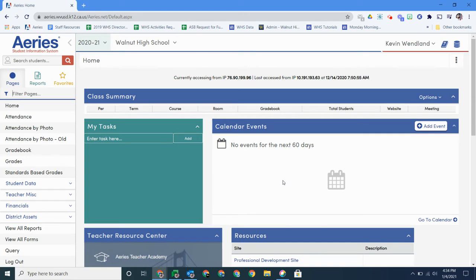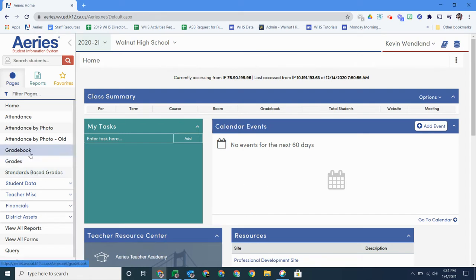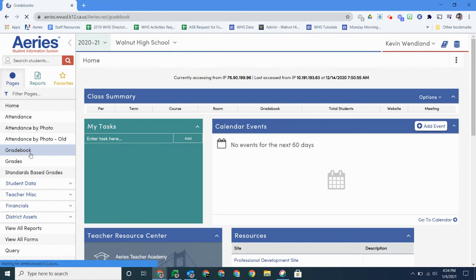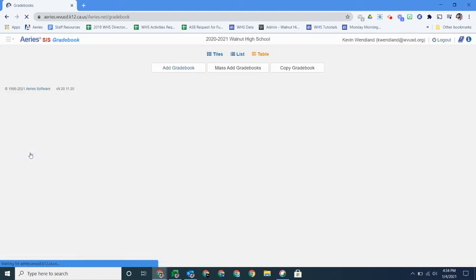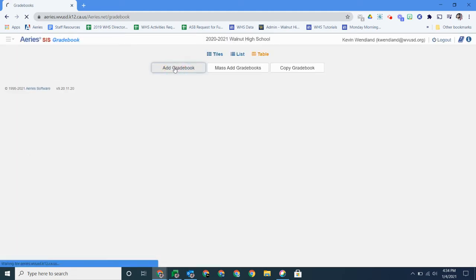When you click on the home screen you would see all your classes here. Once again I don't have any, but no matter what you're going to click the gradebook here on the left side. It's going to take you to this screen and you could just click on add gradebook.